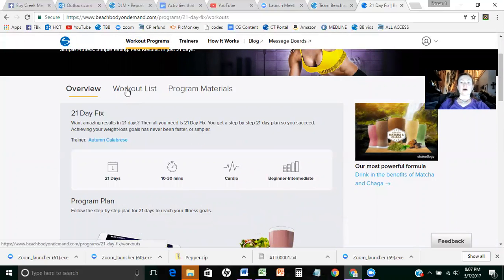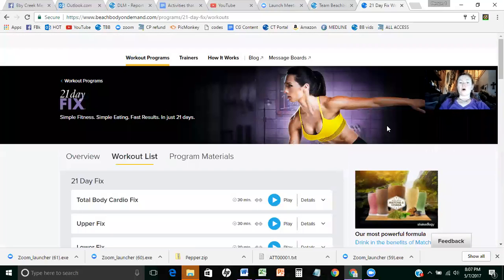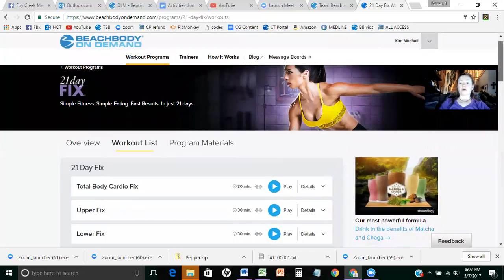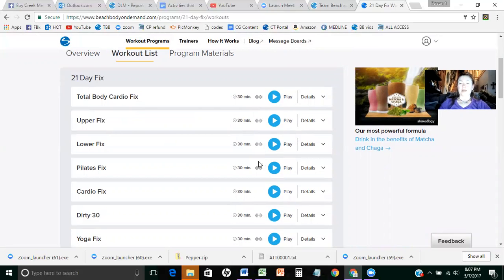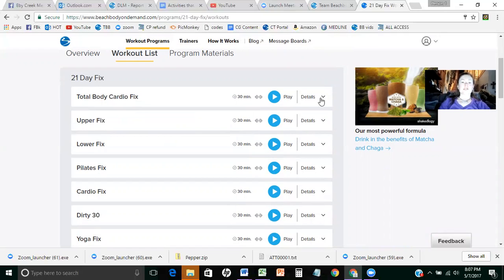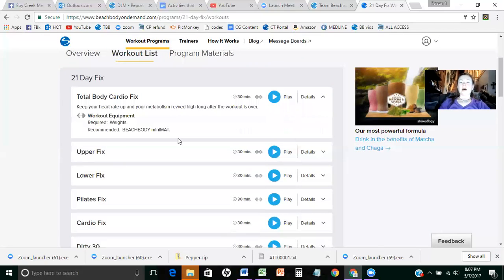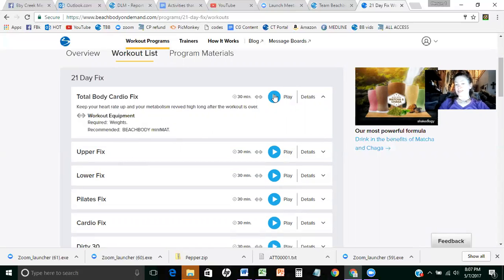So what you get here is that's your overview. Then you can do your workout list and this is going to give you all the workouts that are in the program. It's going to tell you how long they are. It's going to tell you what fitness things that you might need, a mat, weights, whatever. You can click on details, it gives a description of the workout itself. It tells you what you need to use. And otherwise you can just push play.